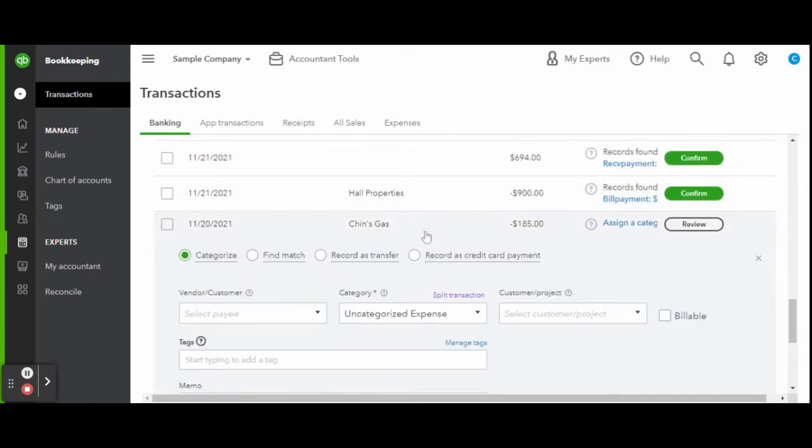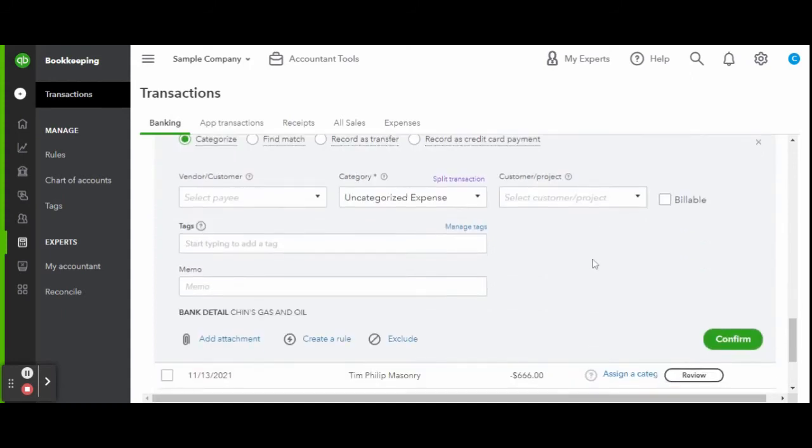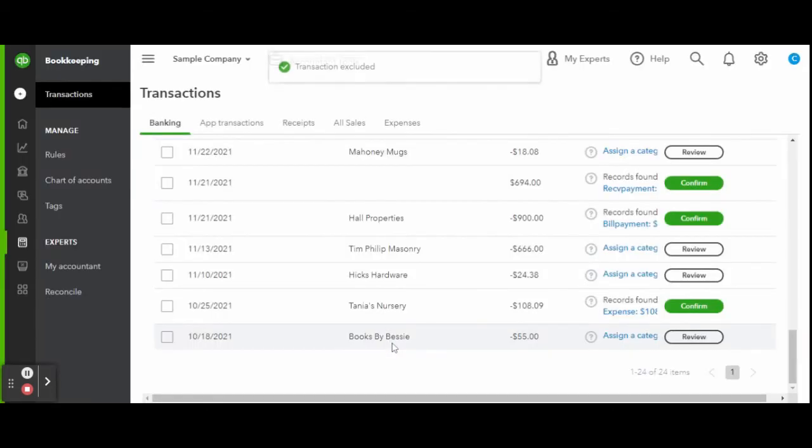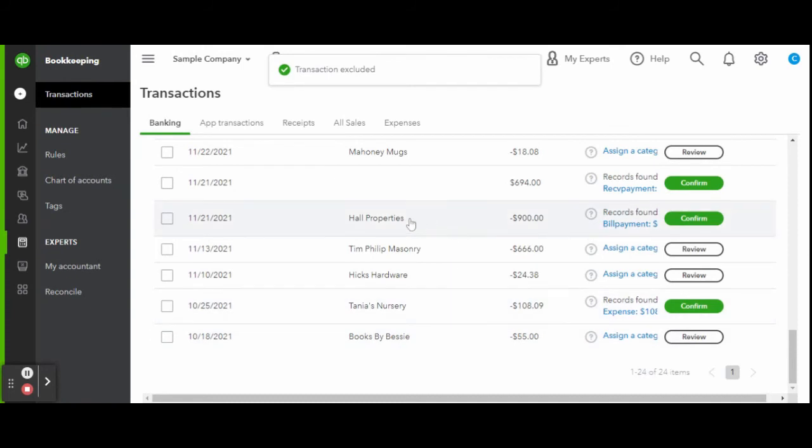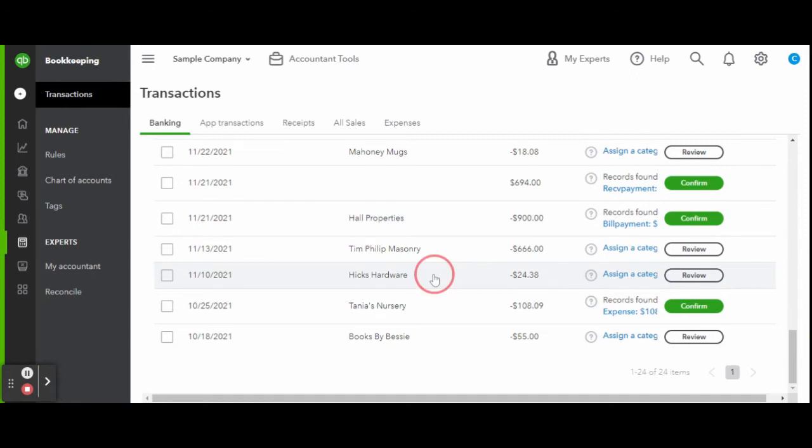To categorize a transaction, simply select the transaction and enter the payee info, select an appropriate category, and click the green confirm button when finished.